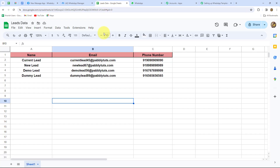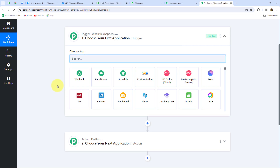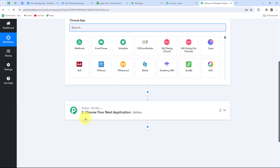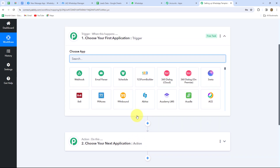Our objective is to send a WhatsApp template message with opt-out or opt-in links to all our leads, whose details are in Google Sheets. Whenever new data is added in Google Sheets, the response should be captured automatically in Pabbly Connect. So we'll take Google Sheets as our trigger and WhatsApp Cloud API as our action — meaning when a new row is added in Google Sheets, a message is automatically sent to that lead on WhatsApp. The action clearly follows what the trigger commands.